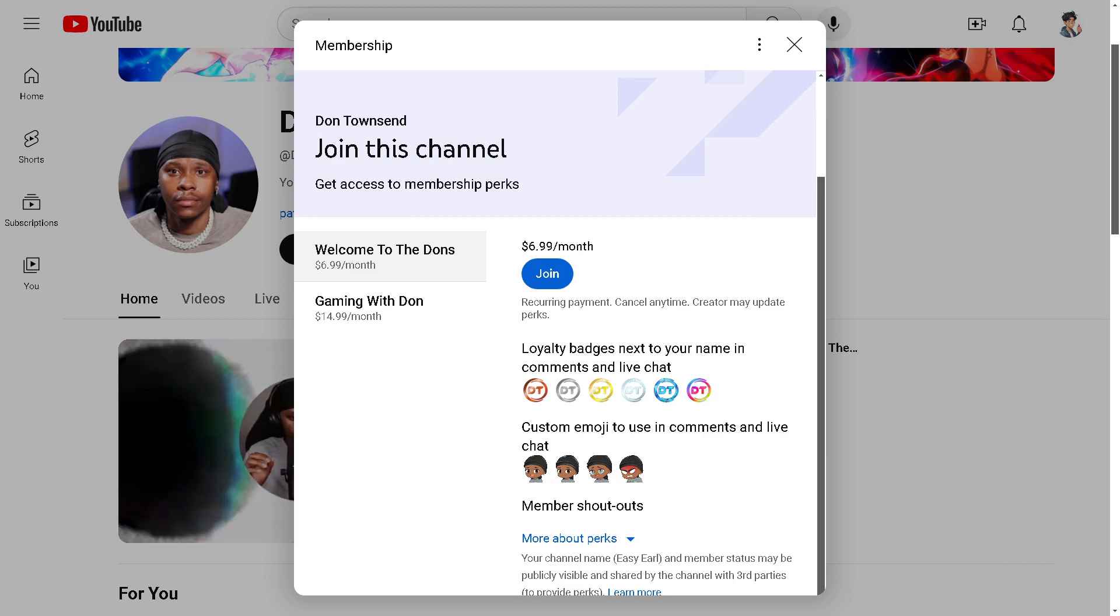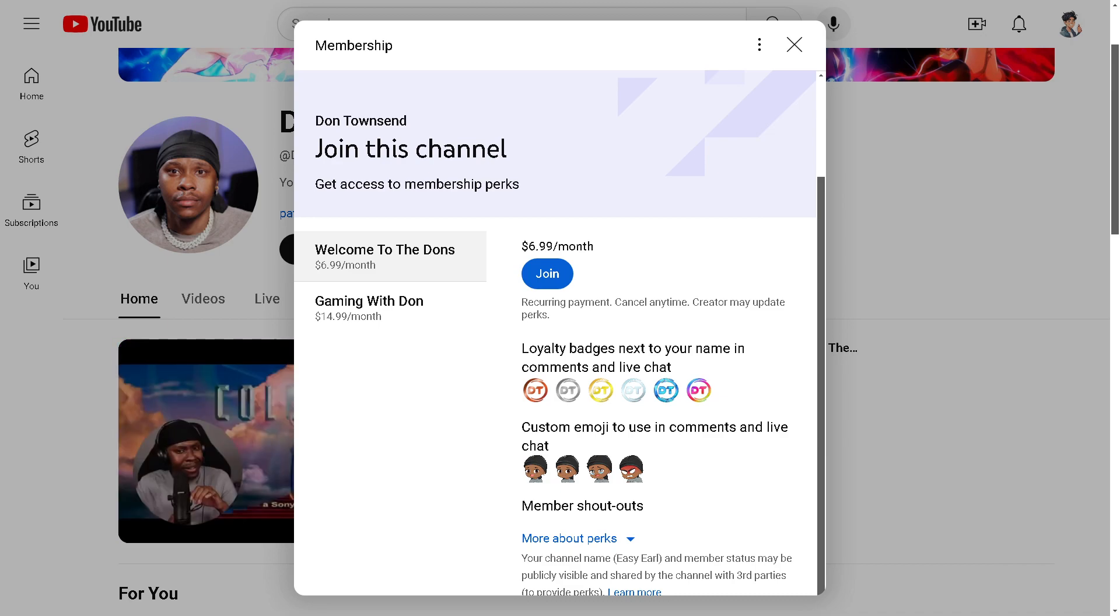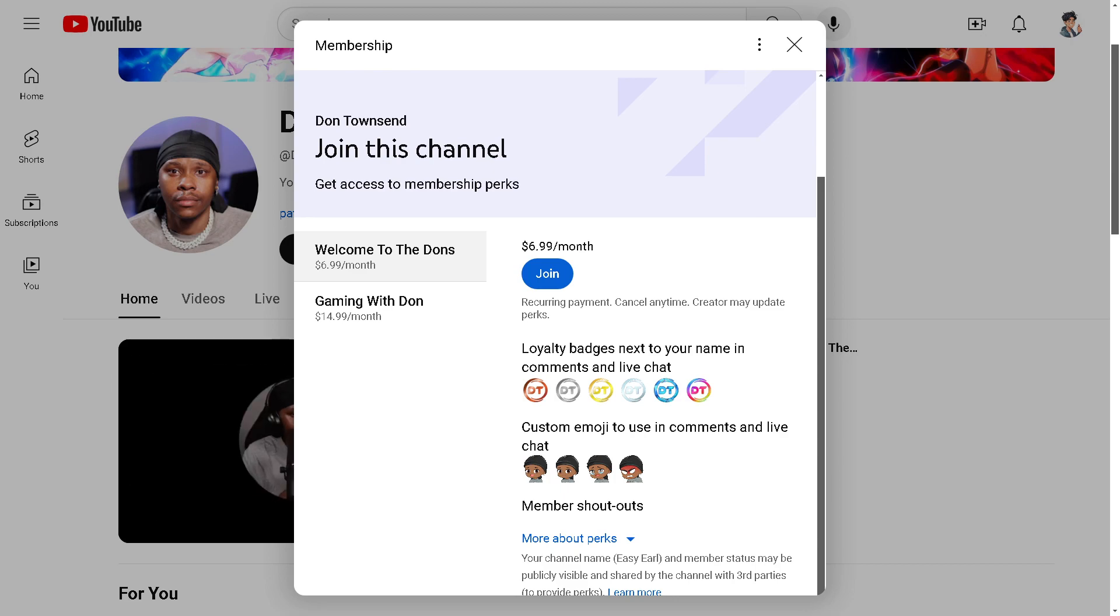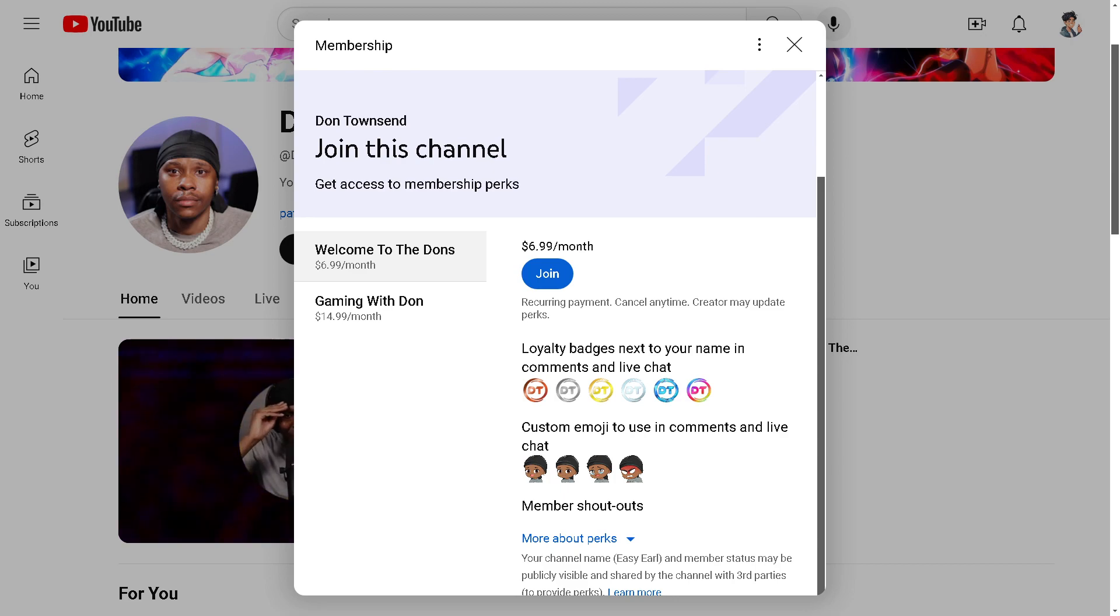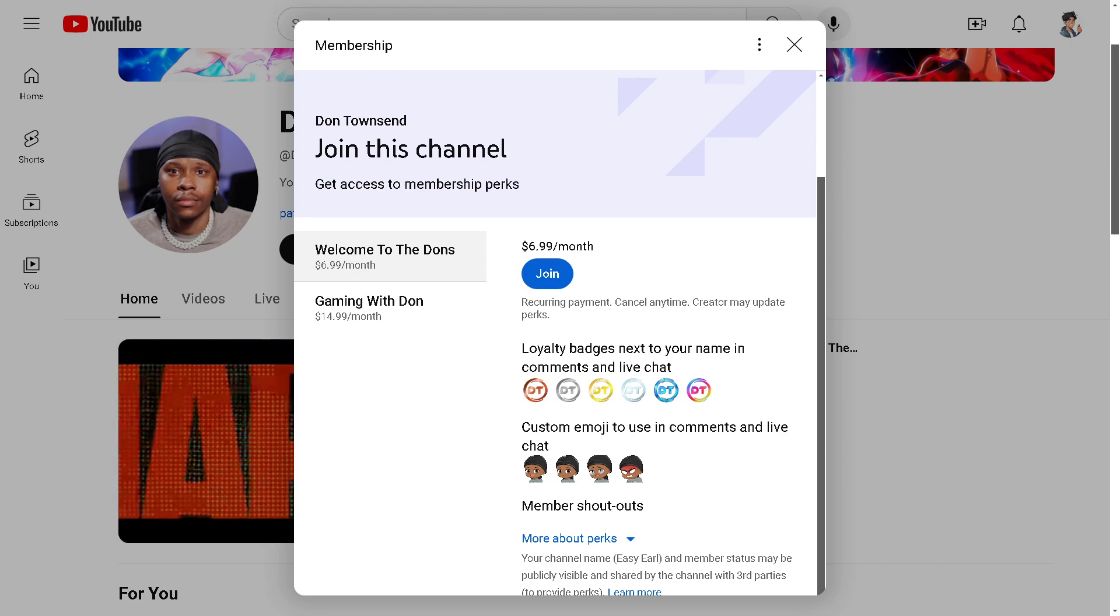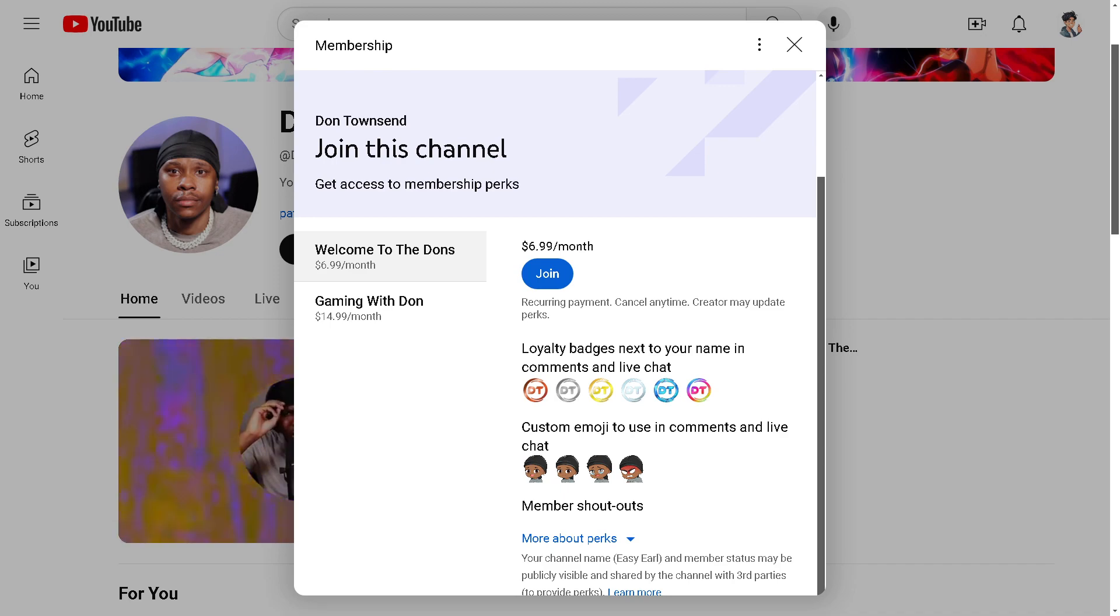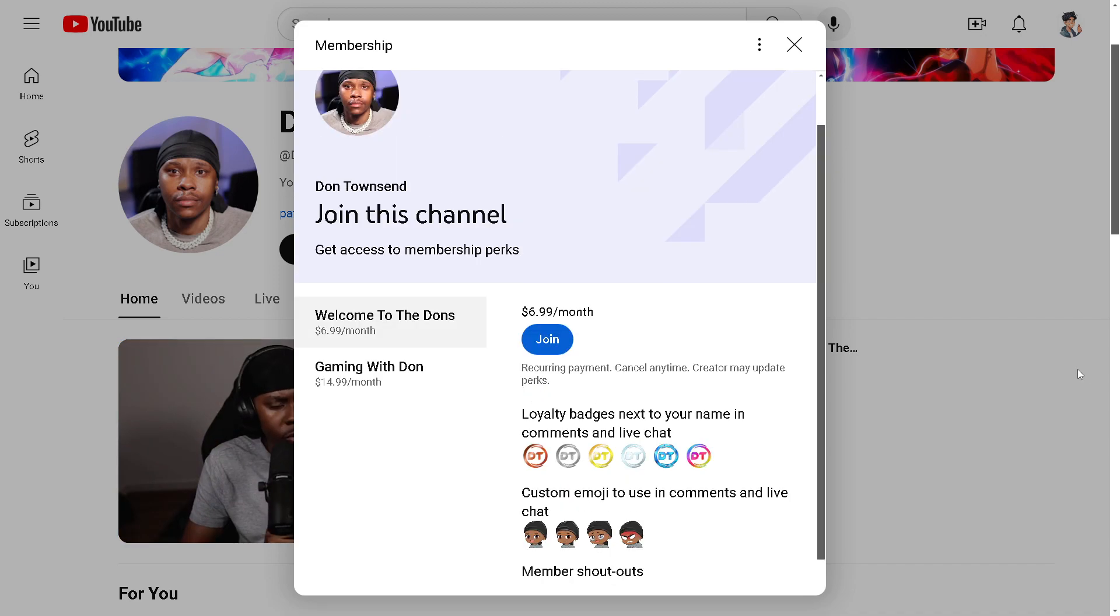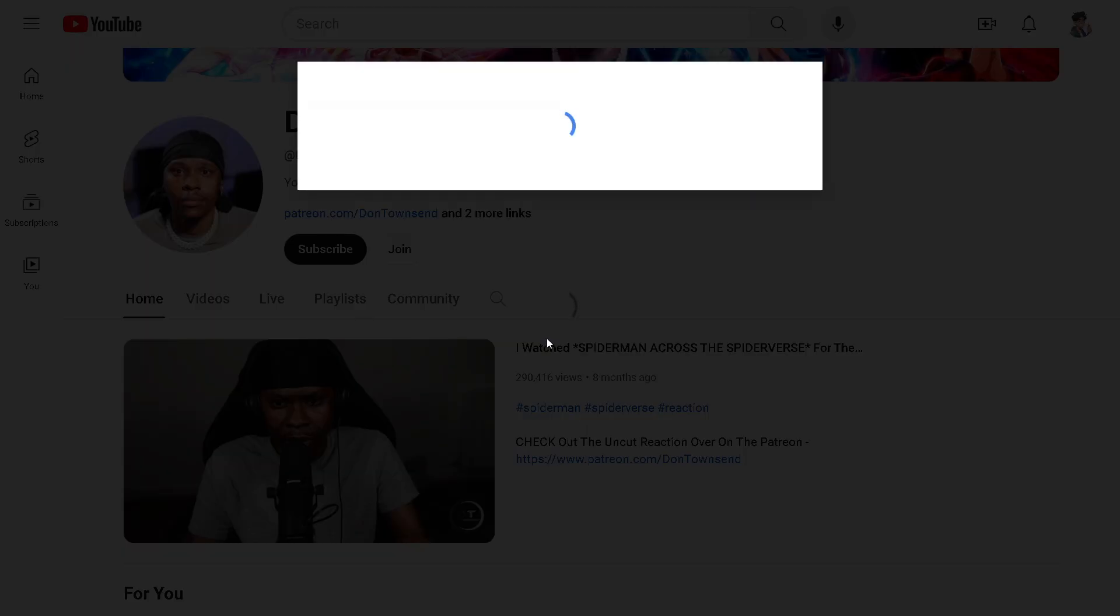Content creators can give special recognition to paying members during videos or live streams as a way to express gratitude for their support and loyalty. From here, when you click on the Join option, you'll be forwarded to the payment section.